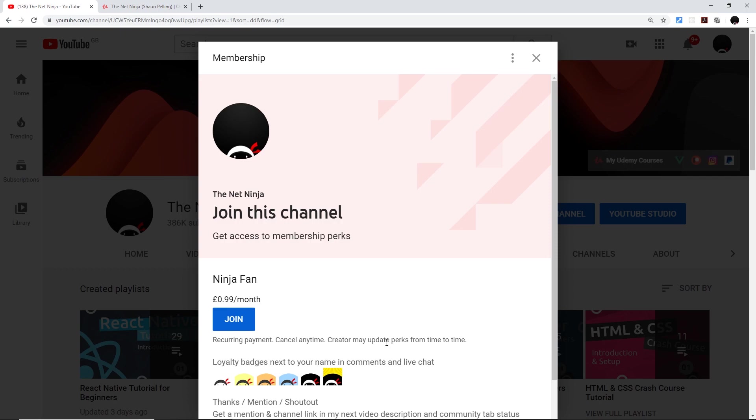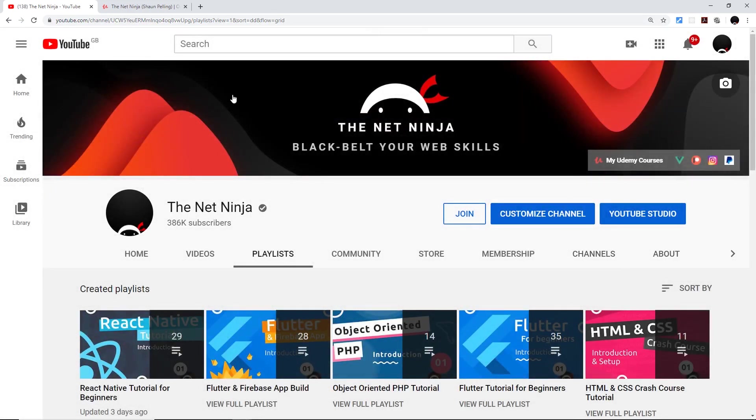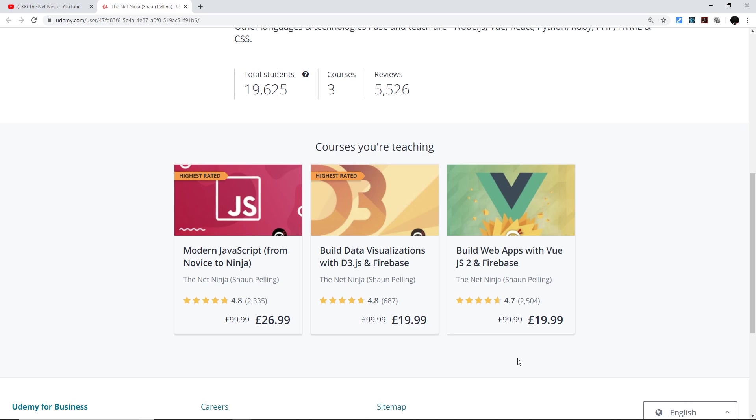And I've also created several premium in-depth courses on Udemy. The first one is Modern JavaScript, the second one is D3 and Firebase, and the third one is Vue.js and Firebase. So if you want to take one of those, all the links with the discounts automatically applied to them are going to be in the video description down below. So again, thanks so much for watching and I'm going to see you in the very next course.